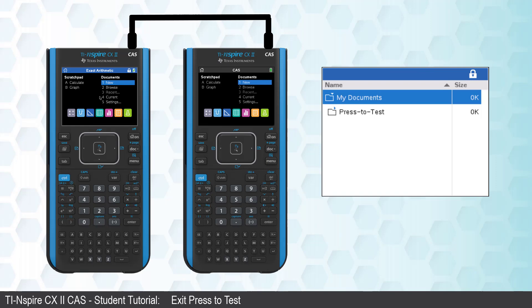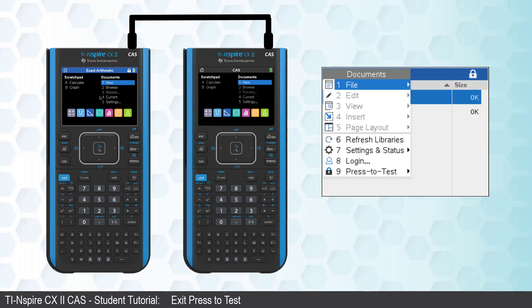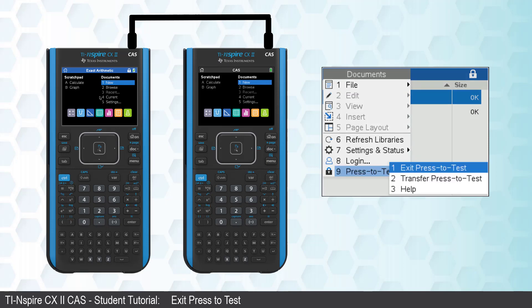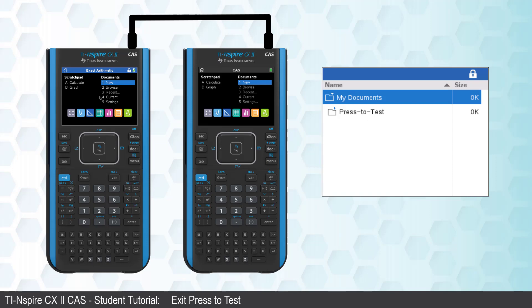Now, press the Document key. Select the option at the bottom of this menu, Press to Test. Then select Exit Press to Test. The calculator will restart and no longer be in Test Mode.